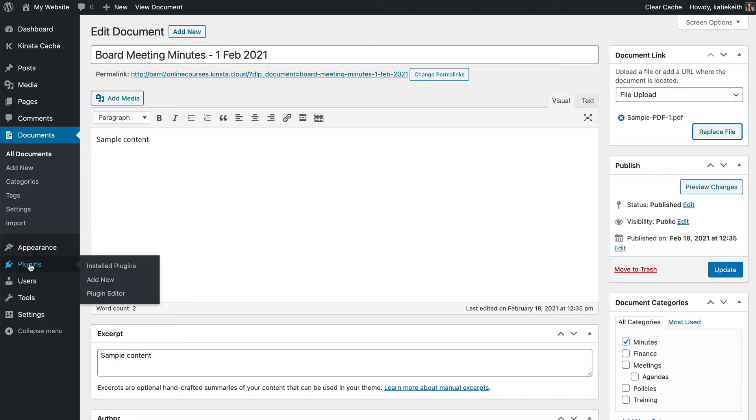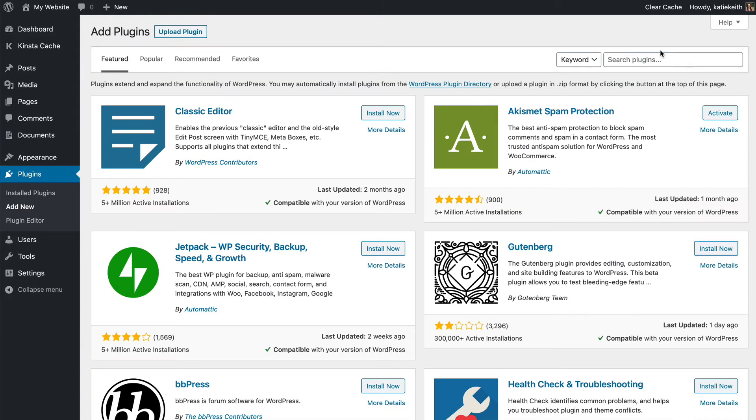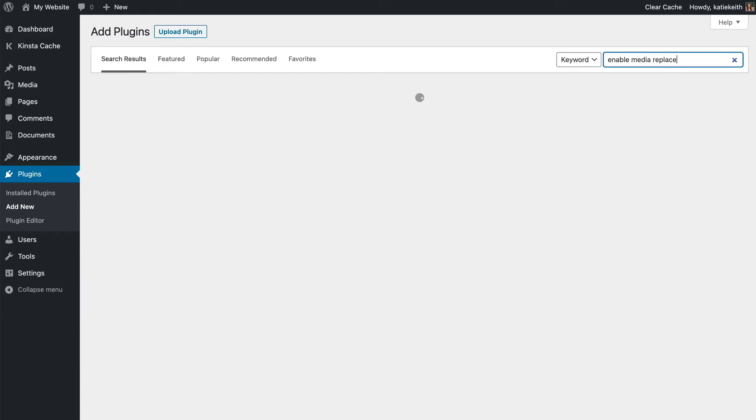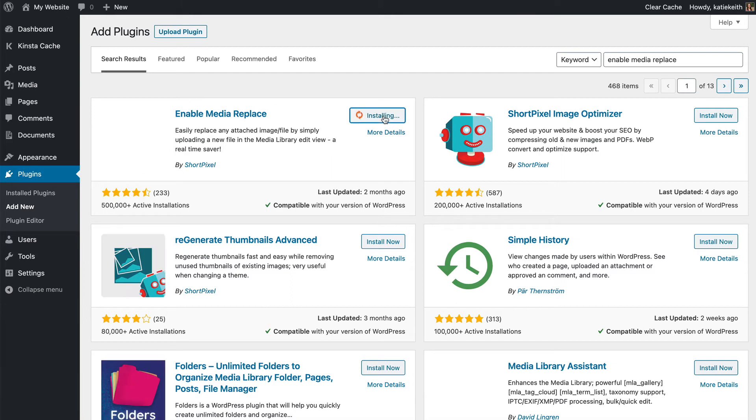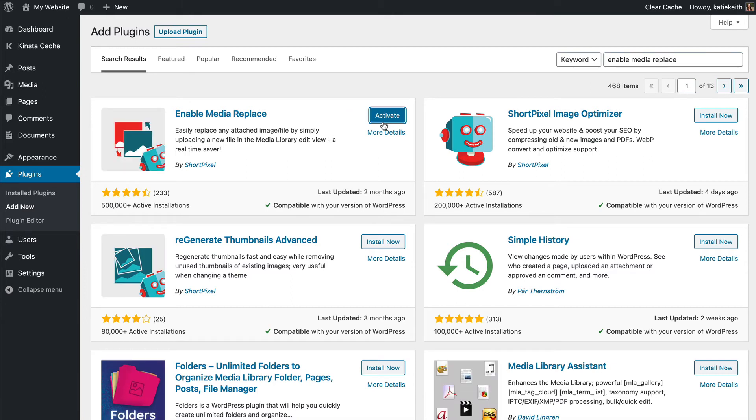Go to Plugins, Add New, and then you want to search for Enable Media Replace. Click install and once it's installed, activate it.